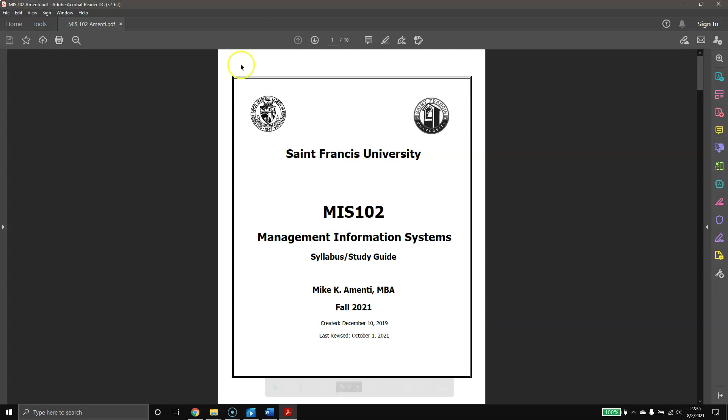Hello and welcome to MIS 102, Management Information Systems. I'm Mike Amenti, and I'm going to be your instructor for this course. MIS, in my opinion, is an extremely broad and very interesting topic.